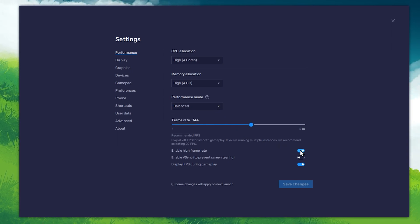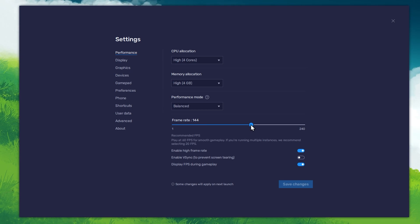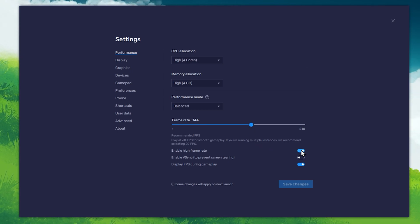I prefer to enable the High FPS option and set the frame rate of the emulator according to my screen refresh rate.